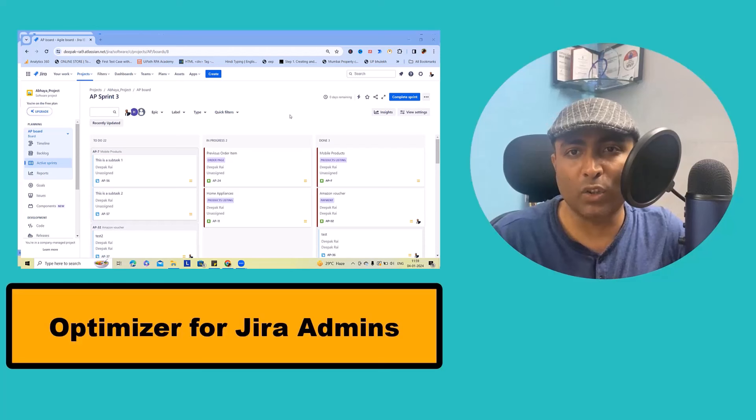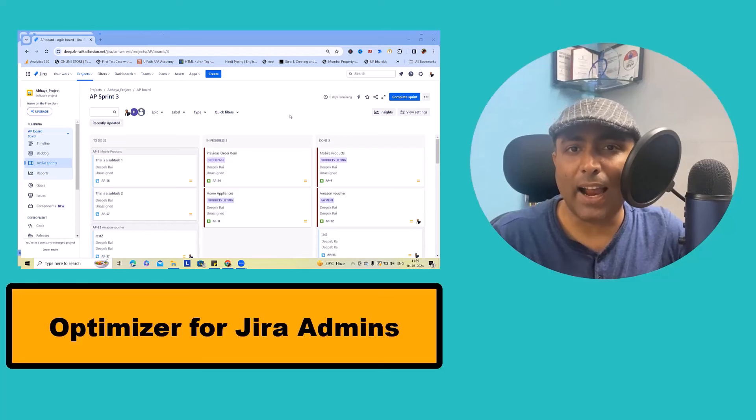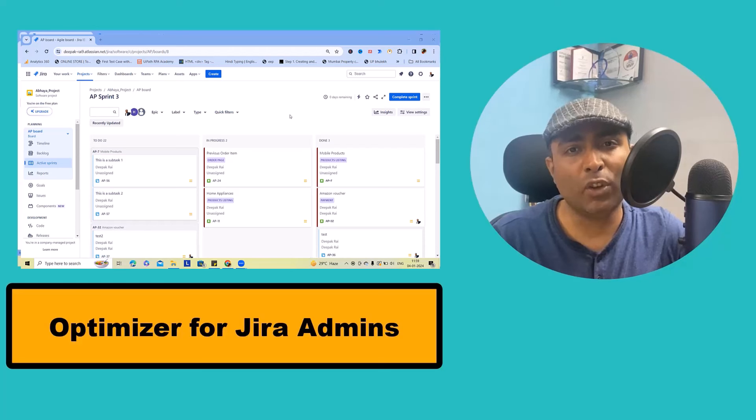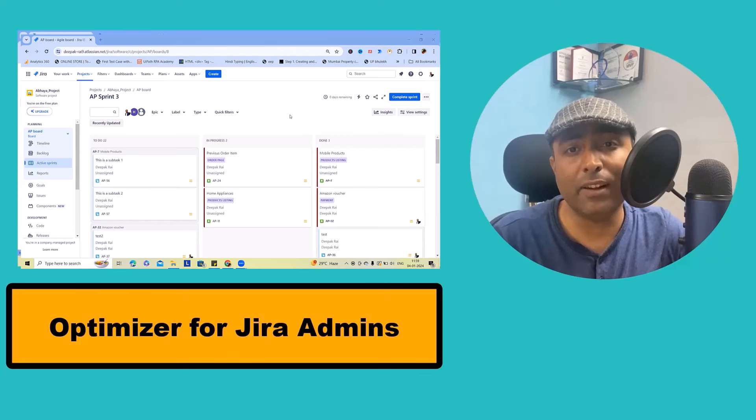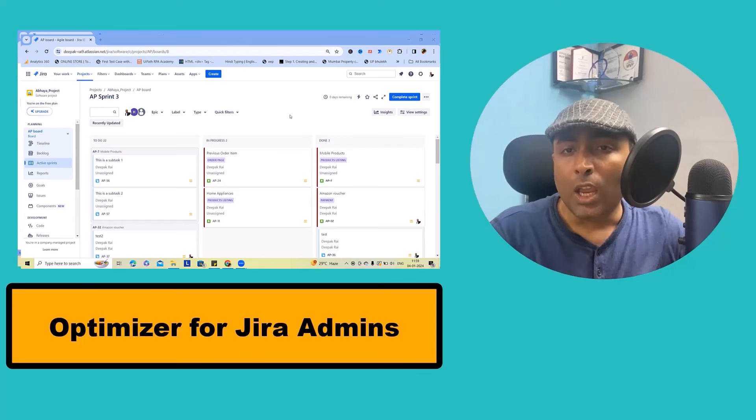Optimizer for Jira is a powerful tool designed to streamline Jira administration processes. It allows you to view, track and improve the health of your Jira instance effortlessly.